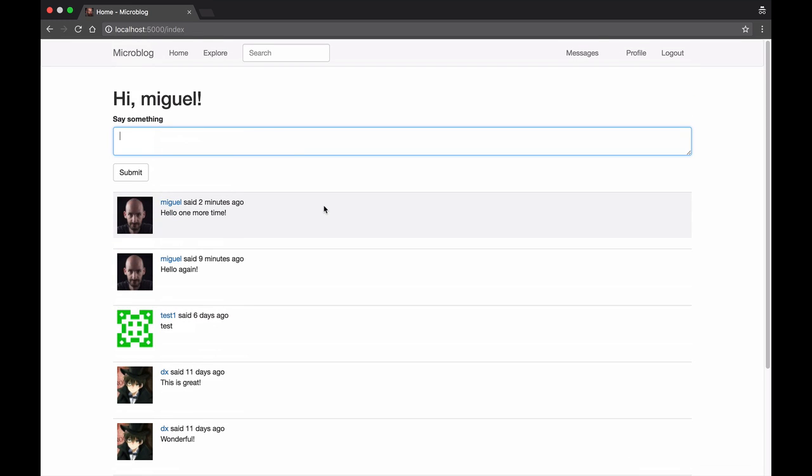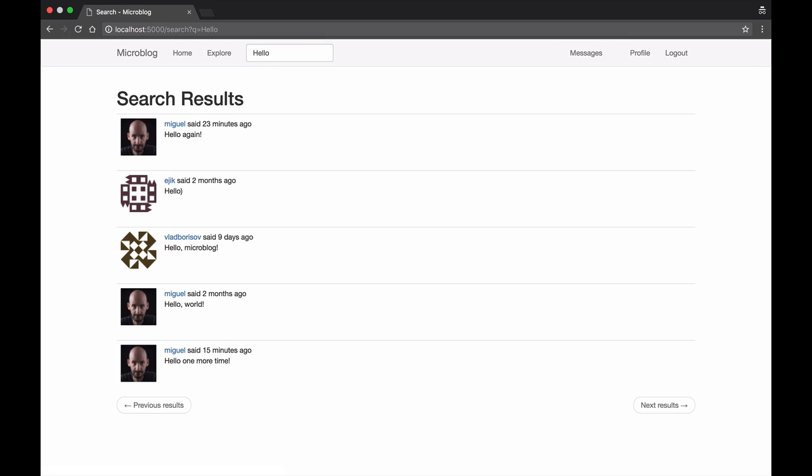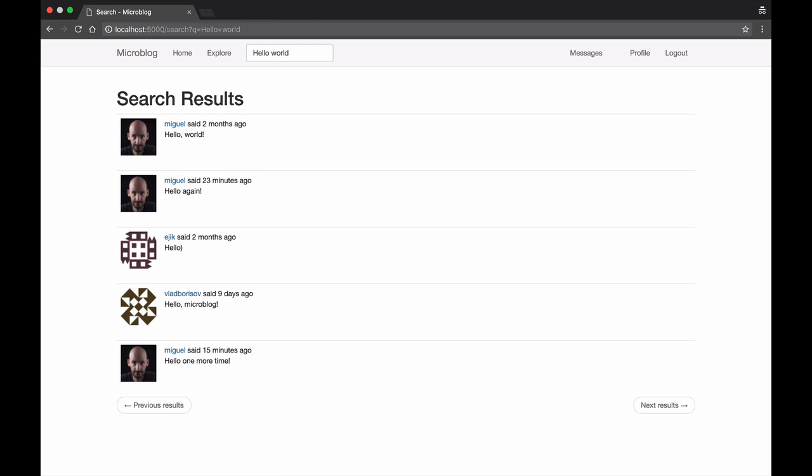For example there is a search option so I can search for all the posts that have the word hello, or I can do something a little bit more complex and search for a phrase.